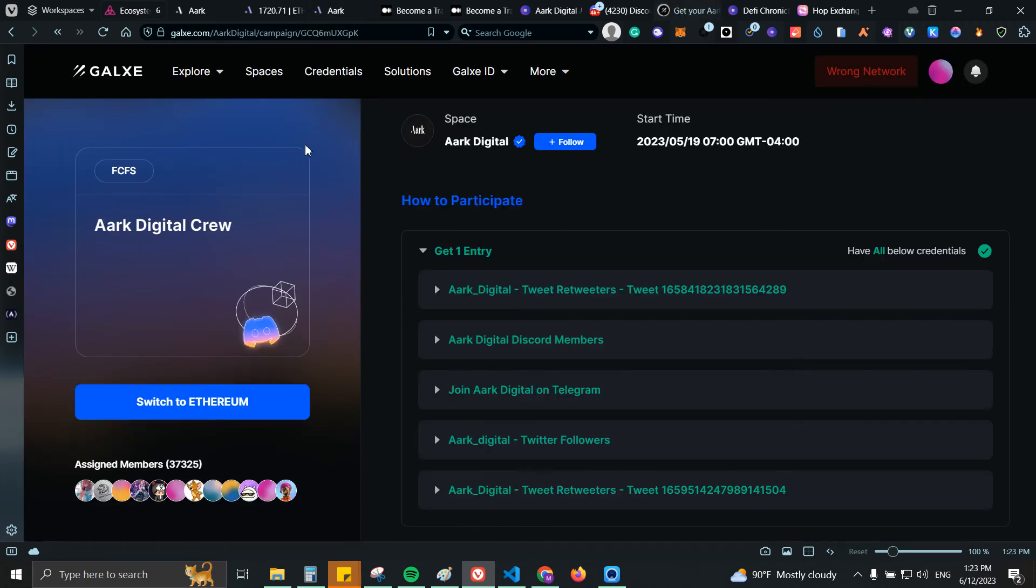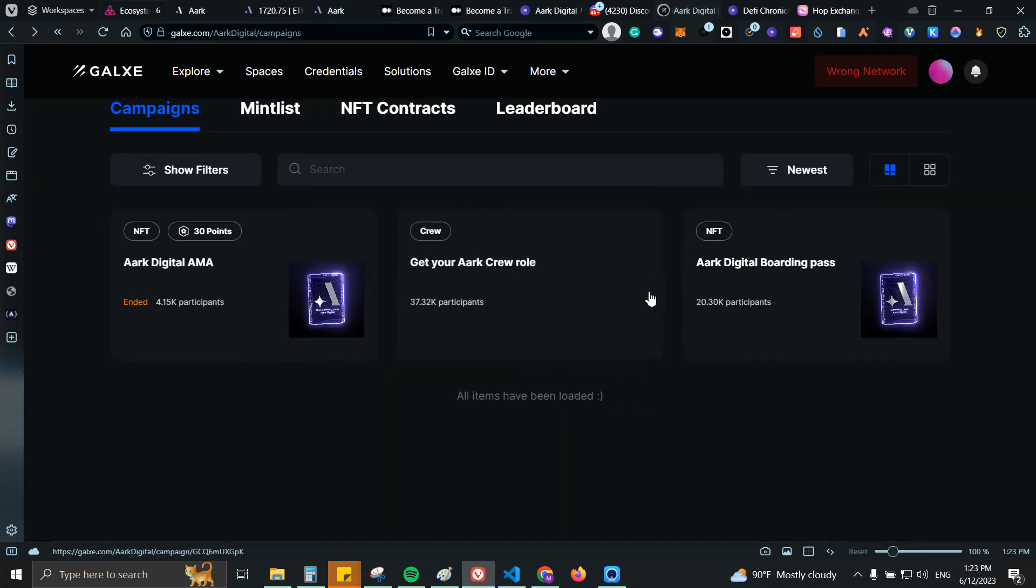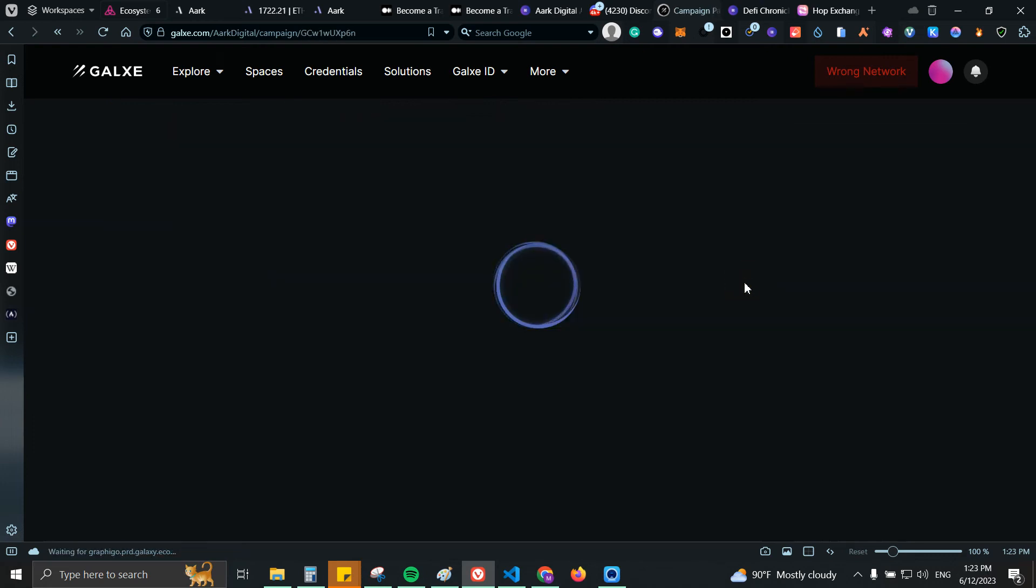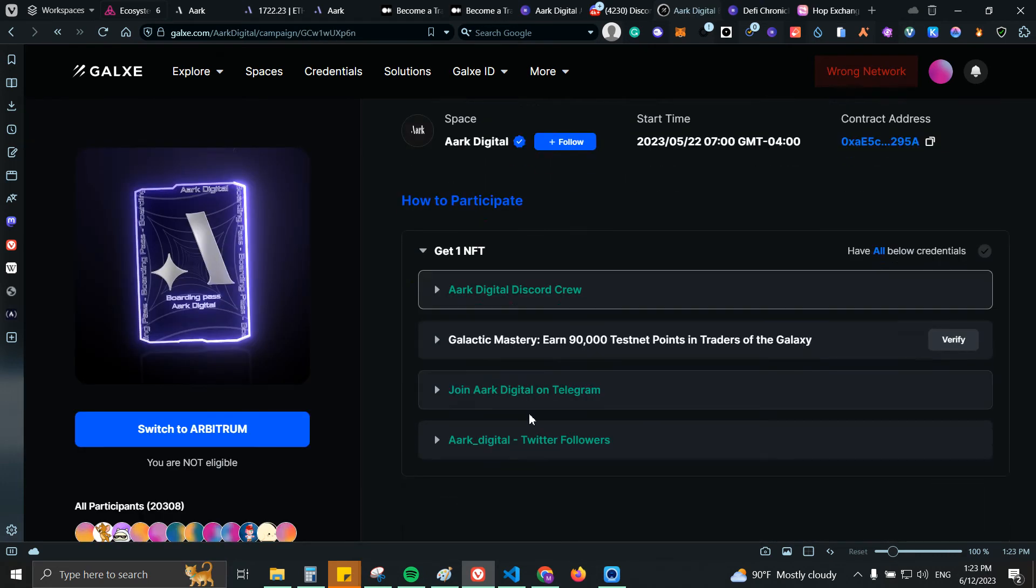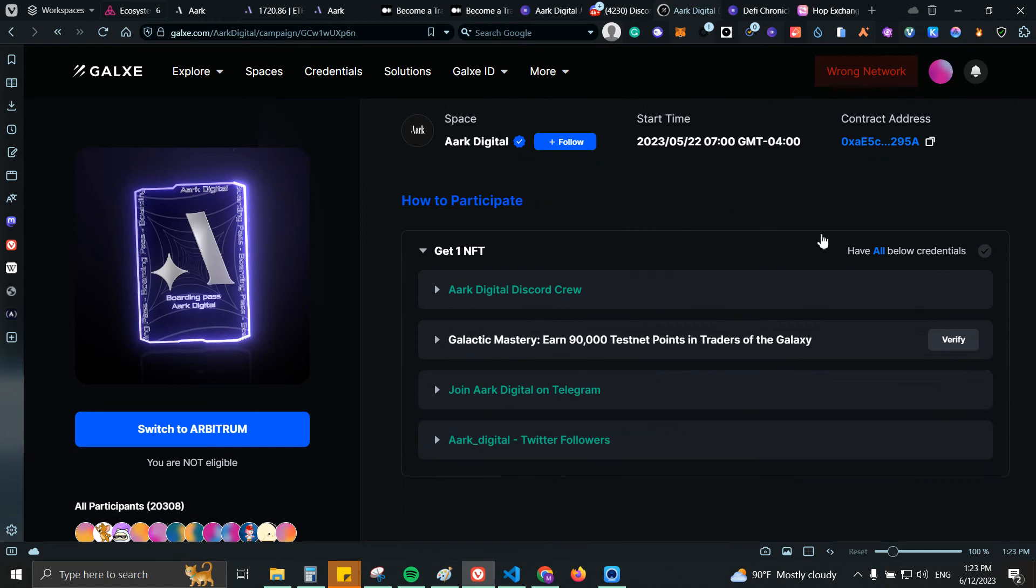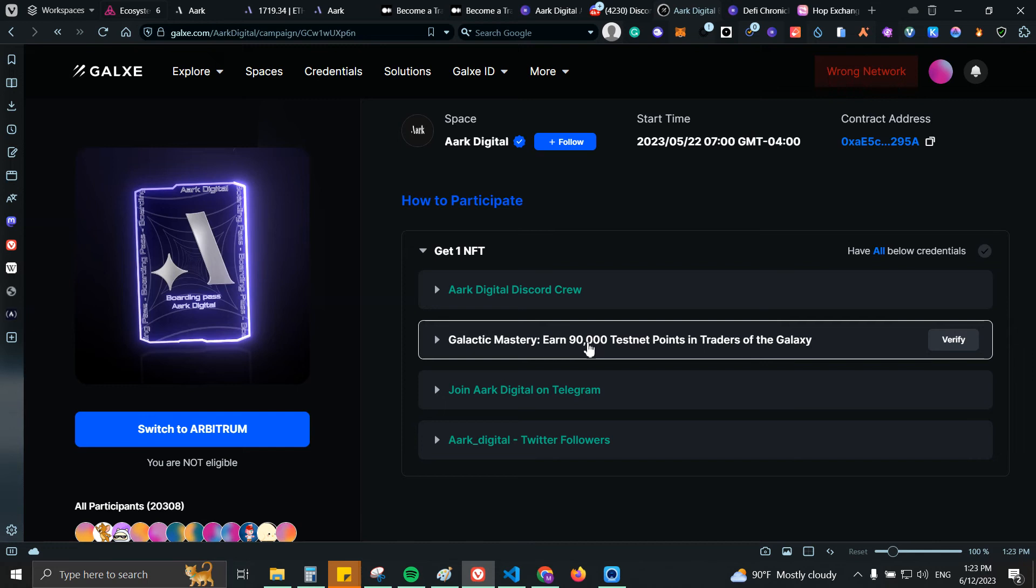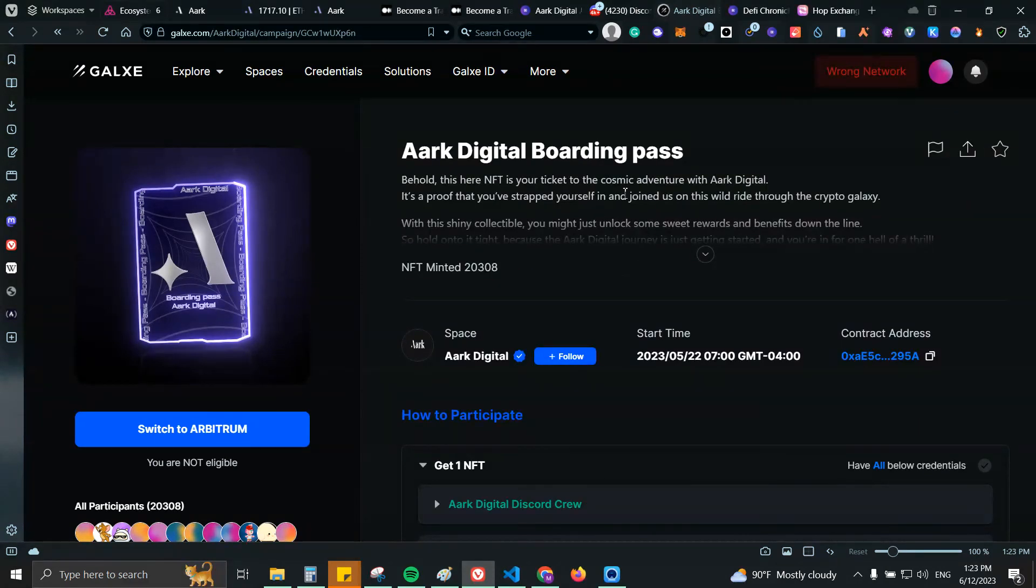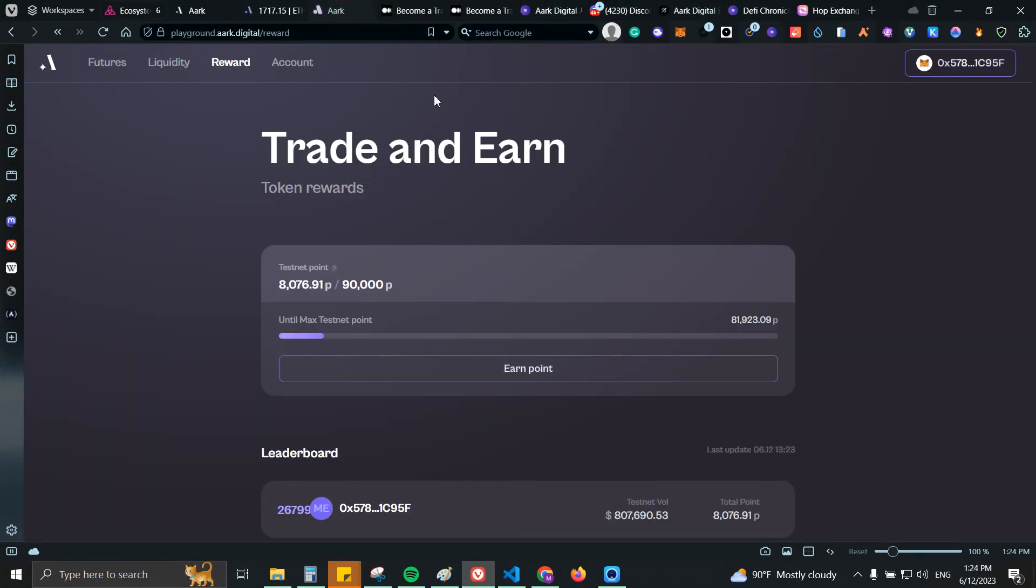And you would have the option to claim this NFT right here. I have all the points that I need, but I still need to earn 90,000 points to be able to claim that NFT. Usually it is just a few cents for you to claim the NFT. From there just continue to trade, just continue to take some transactions until you reach 90,000 points.